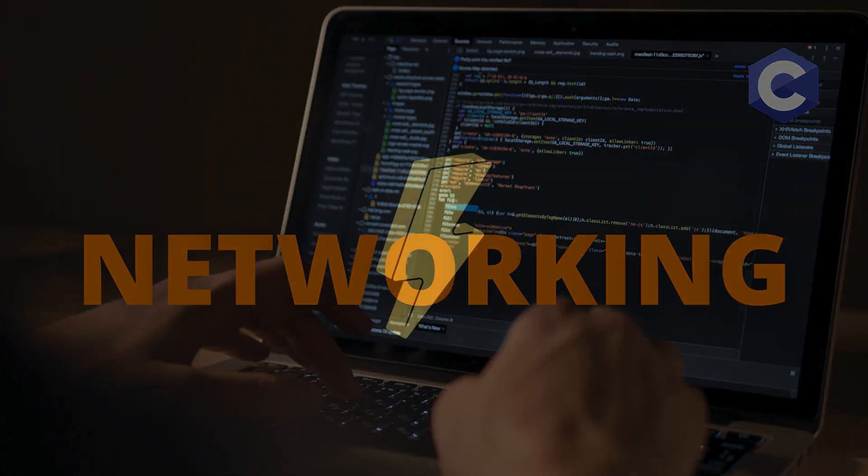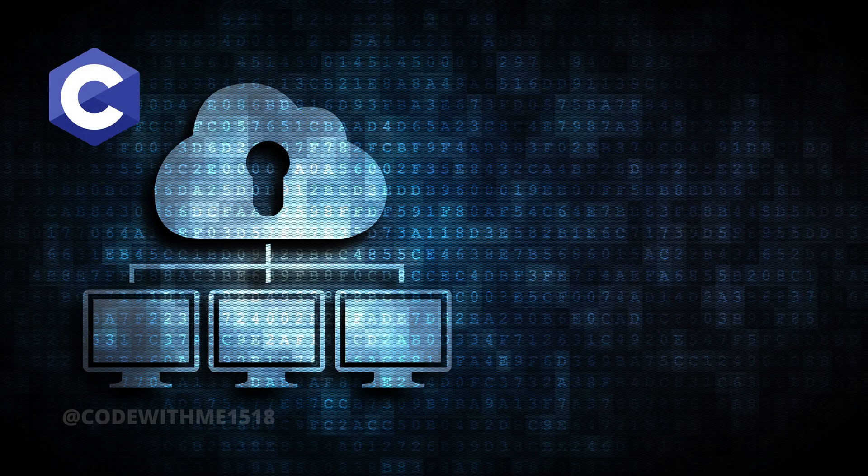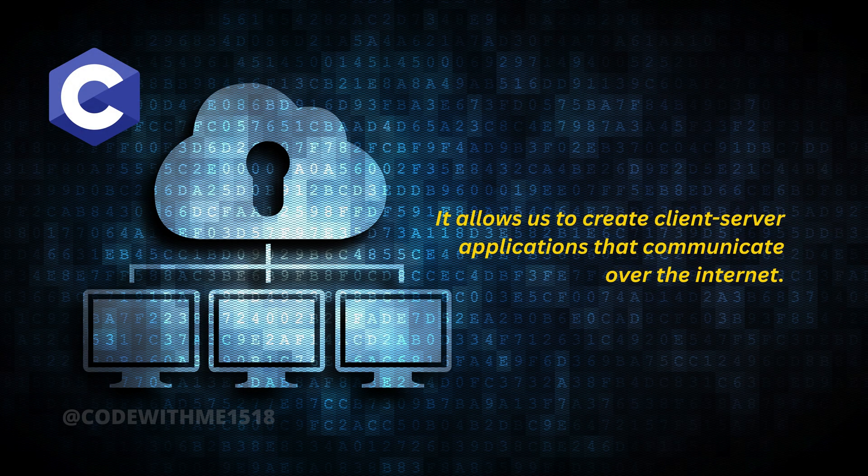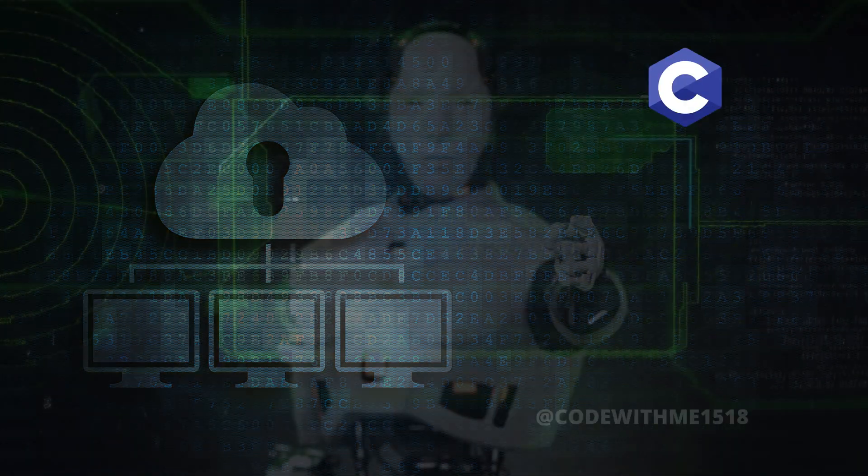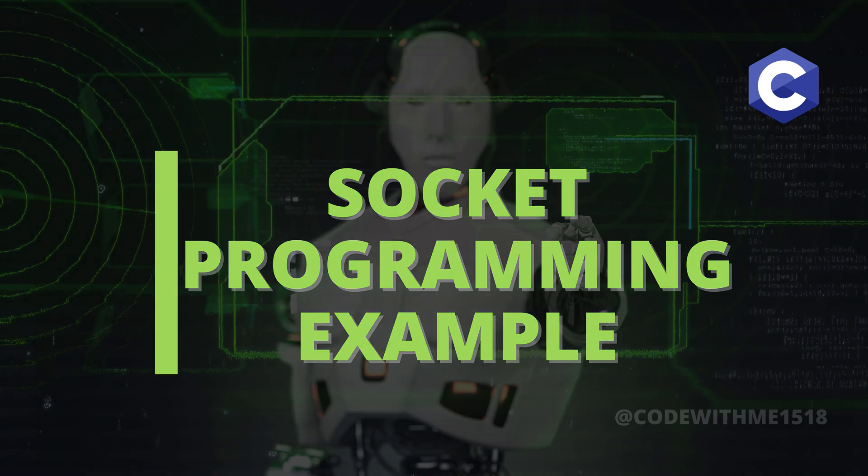This is where C becomes really powerful. It allows us to create client-server applications that communicate over the internet. Let's look at a simple socket programming example, where a client sends a message to a server.